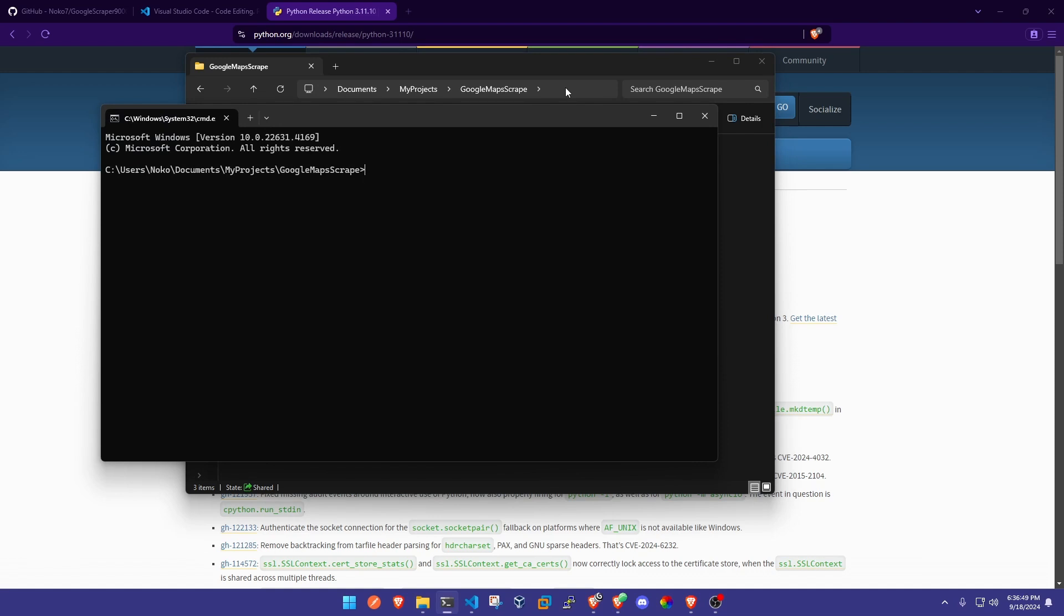Once we've gotten here in this current directory, we're gonna just run the command Python, and this is gonna give you the version number and it should come up with three little greater than signs right here.